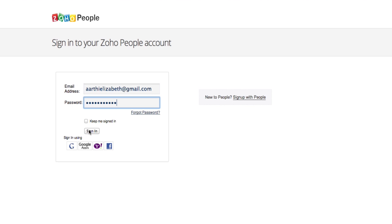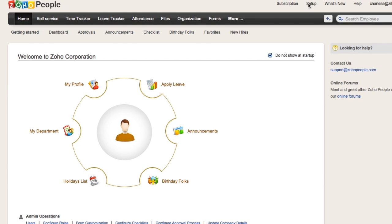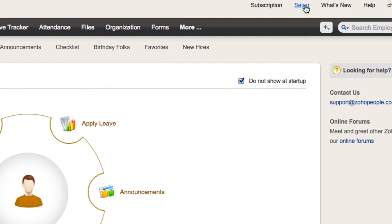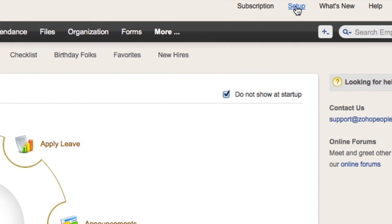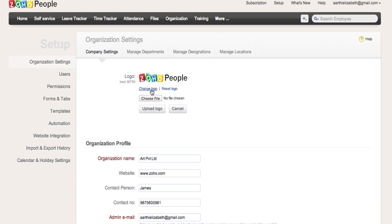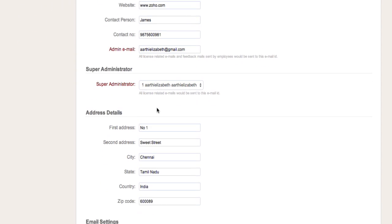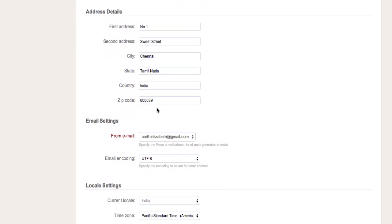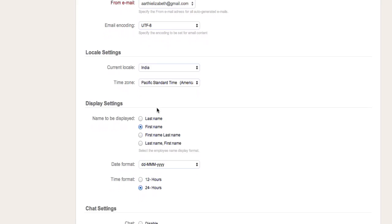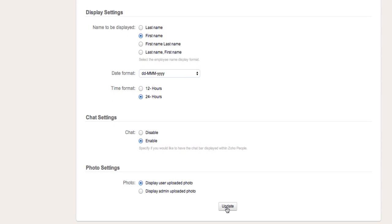Once you sign up, you can start configuring your Zoho People account by accessing Setup. Setting up your organization is the first step. Here, you can upload your company logo, fill out your organization profile information, and set up your locale and display.